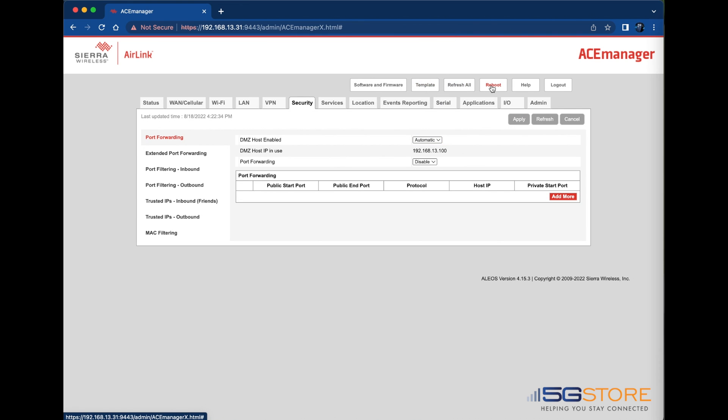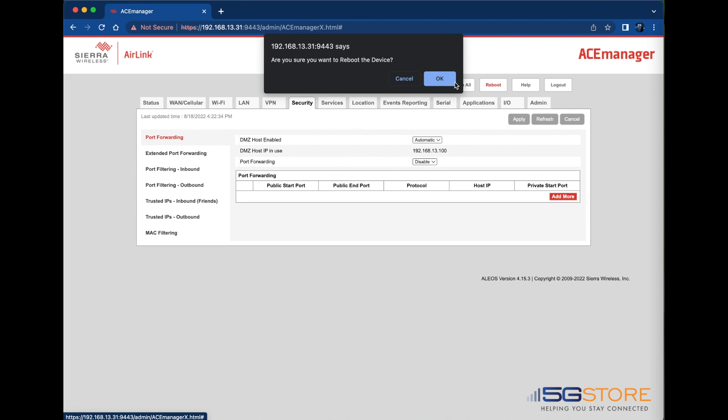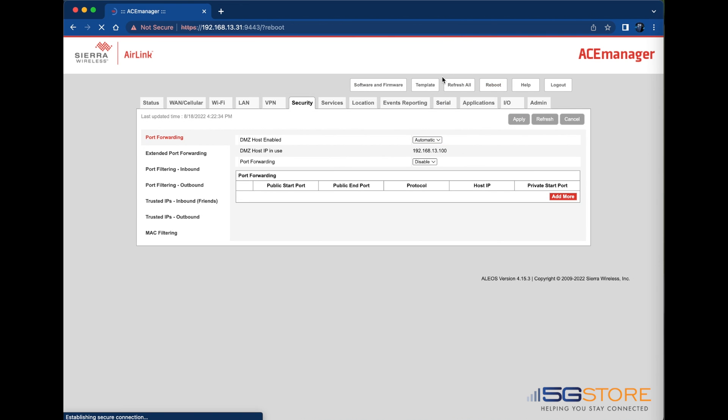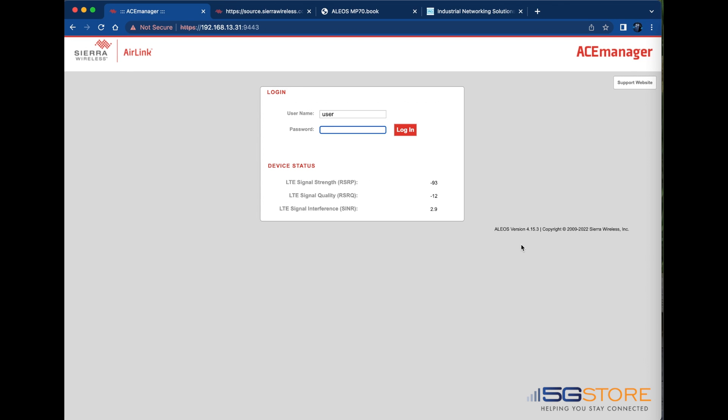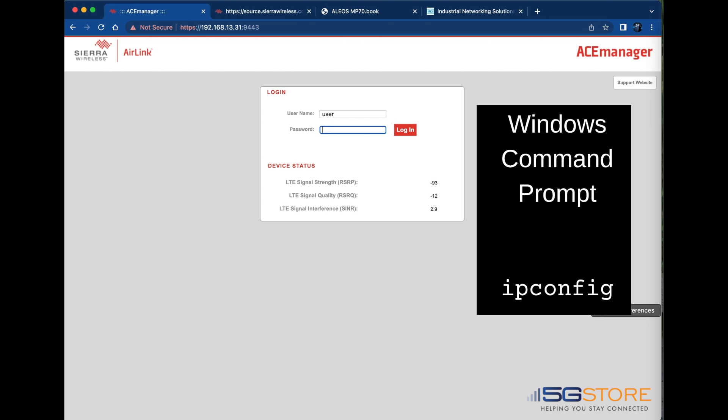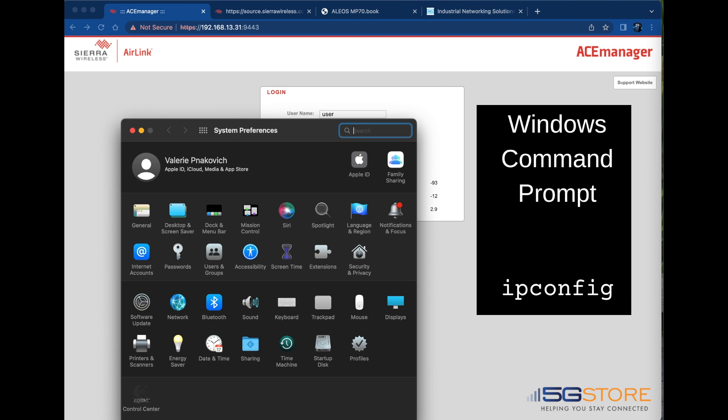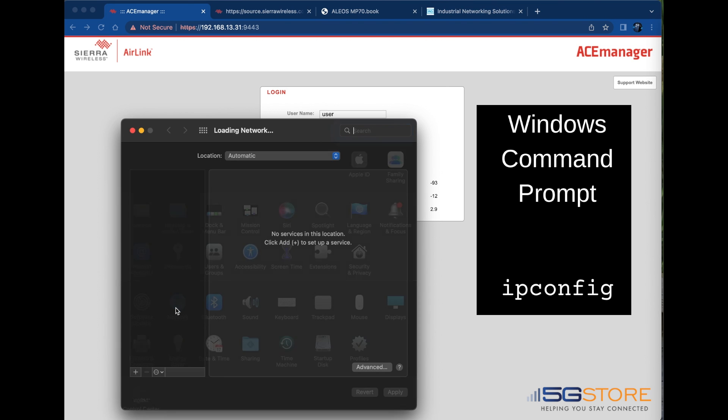Lastly, reboot the device to complete the changes. Once the device reboots, check your computer's IP address. On Mac, go to System Preferences and Network. For Windows users, run a command prompt with the command ipconfig, all run together. This will report back your IP information.